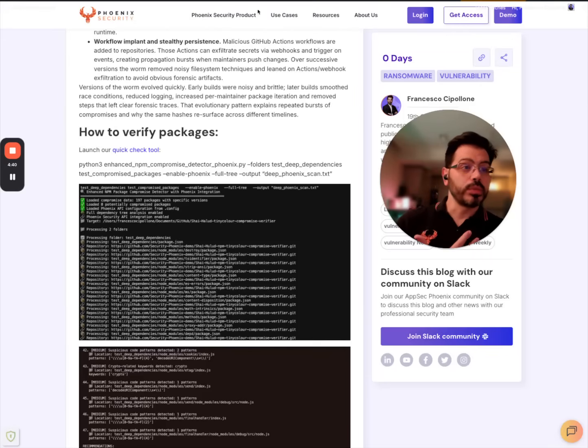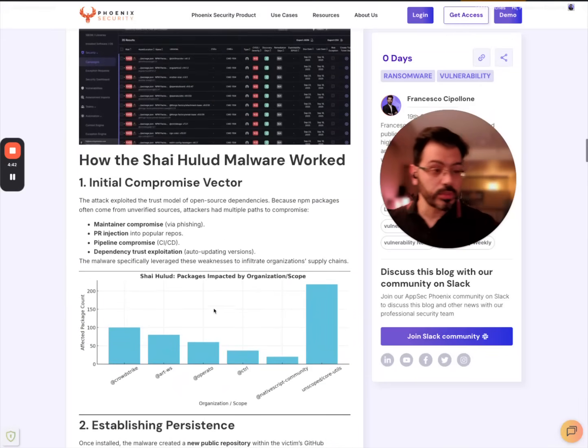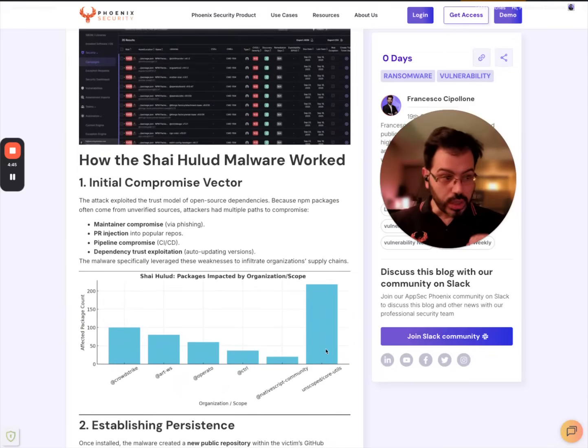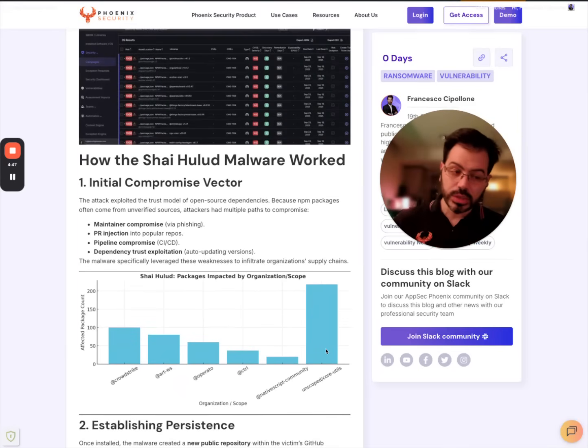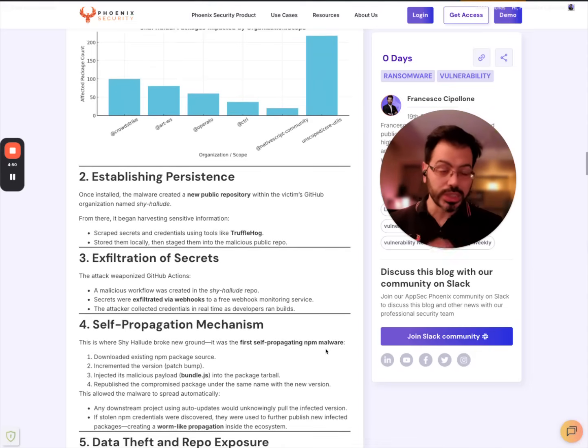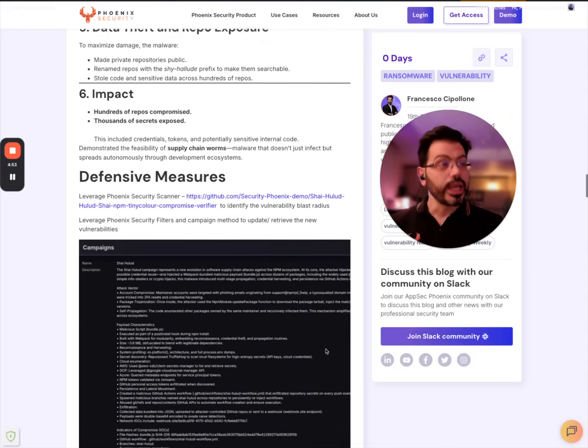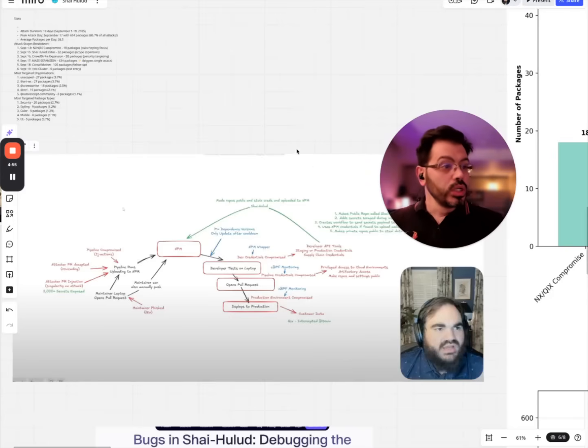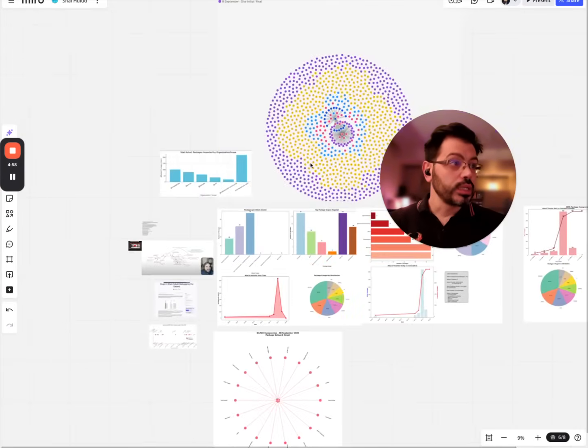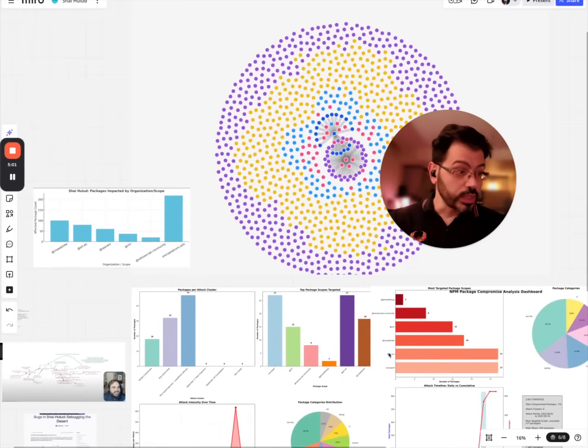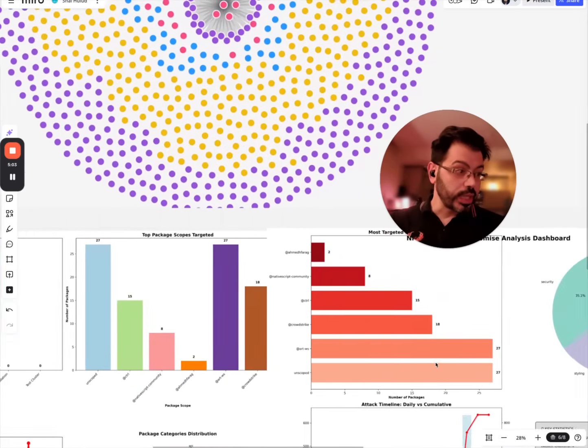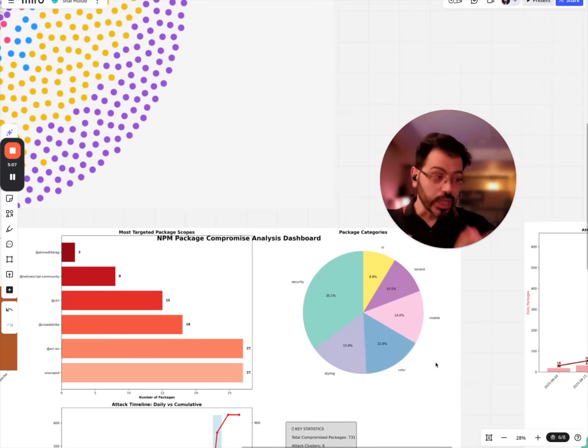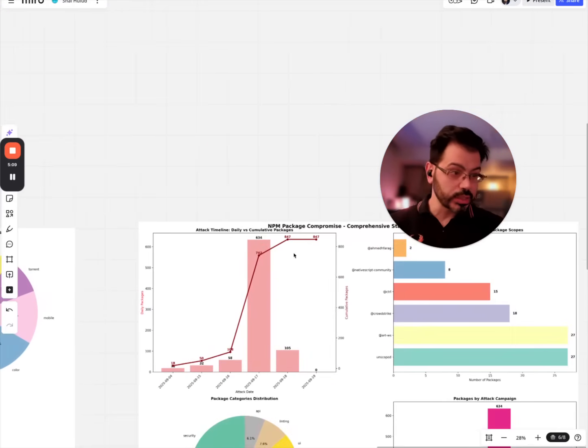But going back to the compromise script, as you can see some of them are on core utils. This particular worm tries to replicate across and try to maintain presence and fundamentally we've seen in the attack...